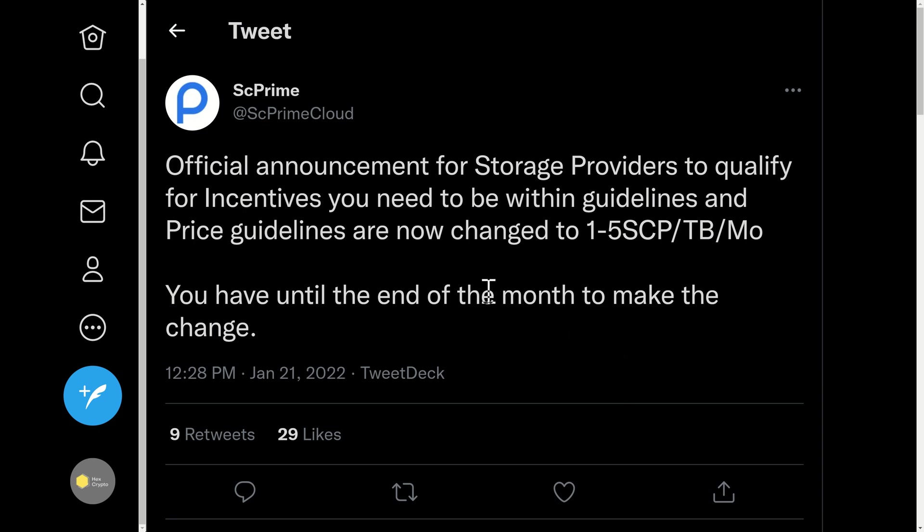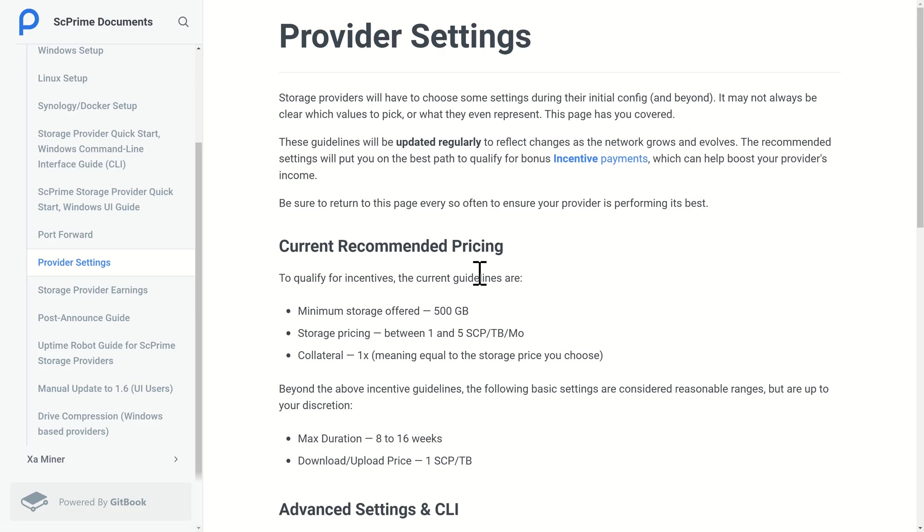You've got until the end of January to make these changes, so that's another nine days at the time of recording. The guidelines have now changed for the amount you can charge for your storage from 10 to 15 SCP a month per terabyte to 1 to 5 SCP per month per terabyte.